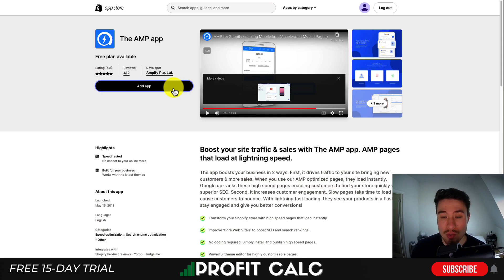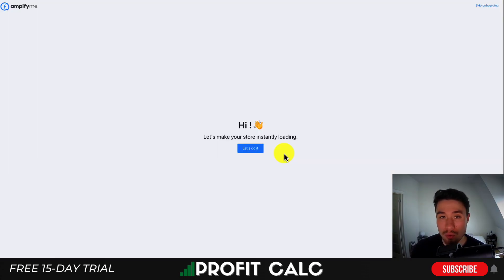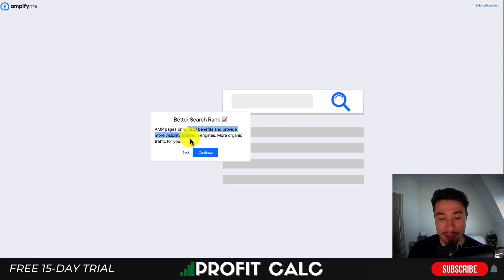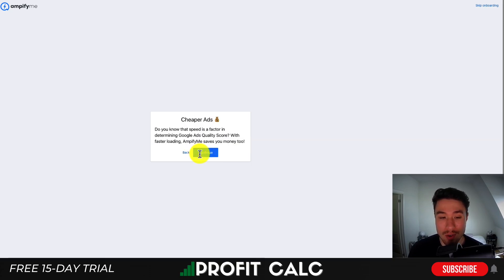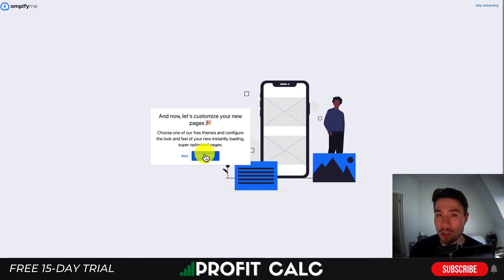Let's head to add app to create these AMP pages that are going to load faster. If you're comfortable with the permissions, just hit install app. Now let's go through the setup sequence — hit 'let's do it.' These pages are going to coexist with your existing Shopify pages. It's going to bring more organic traffic and cheaper ads. Google and other search engines are going to take about two weeks to discover your new pages, so they won't show up instantly.